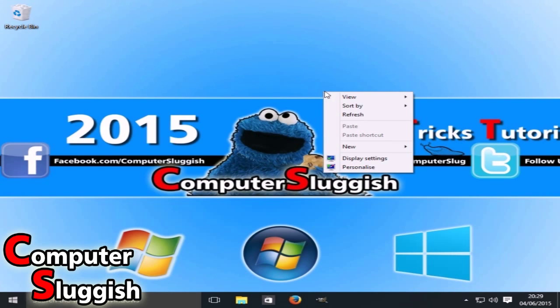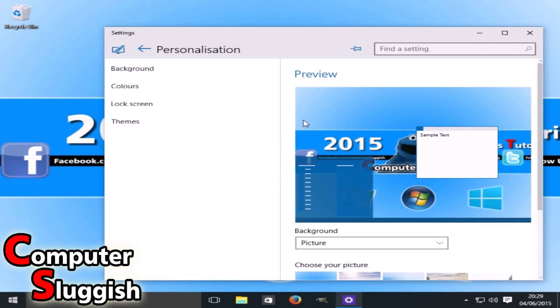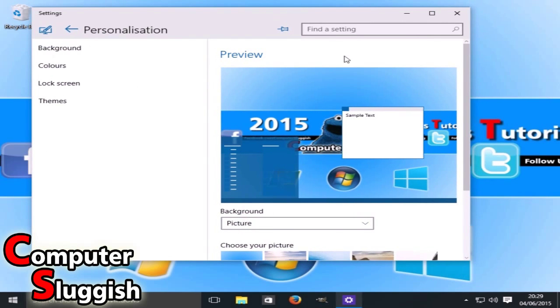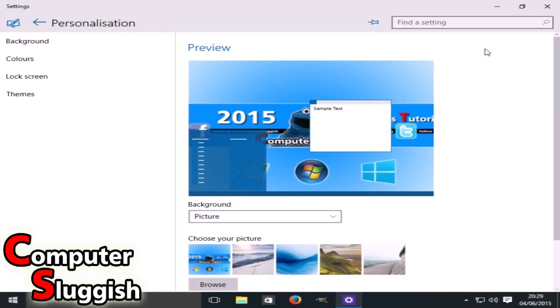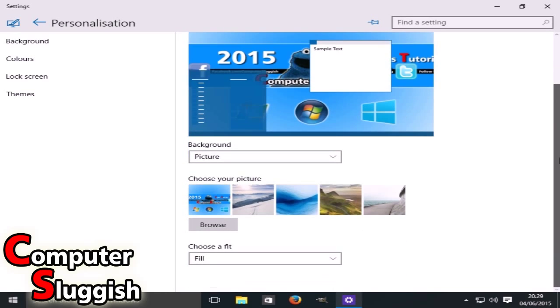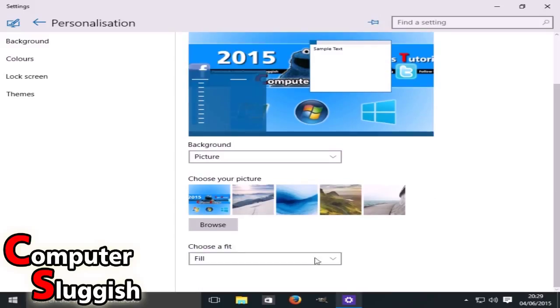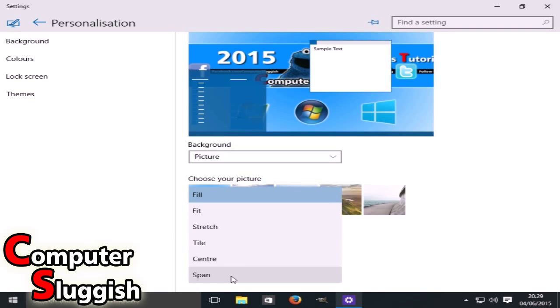Now we're going to right-click our desktop and go down to Personalize. You should end up with a window looking like this. As you can see, we've got the background as my picture. Here you can choose how you want it to fit the screen: fill, fit, stretch, tile, center, and span.